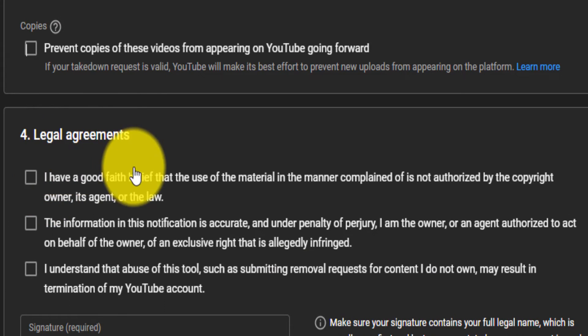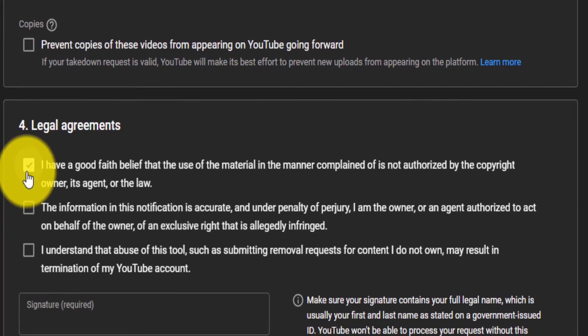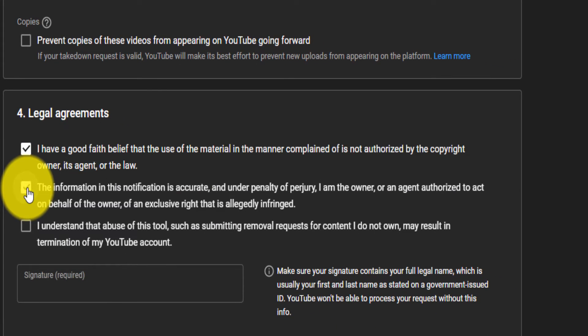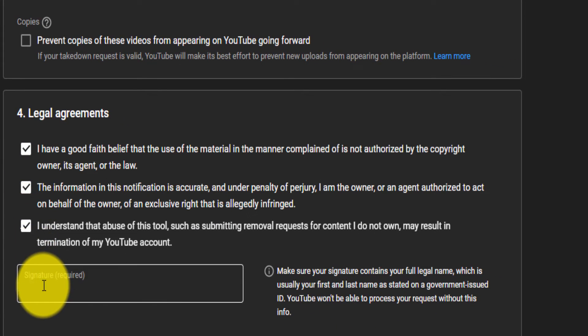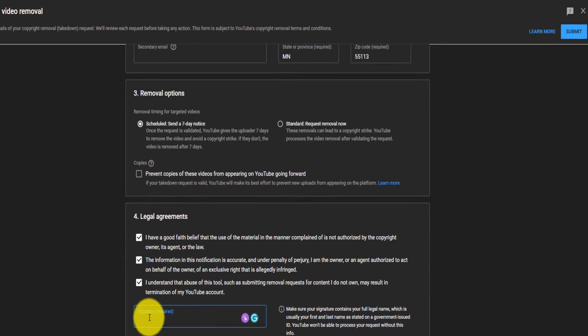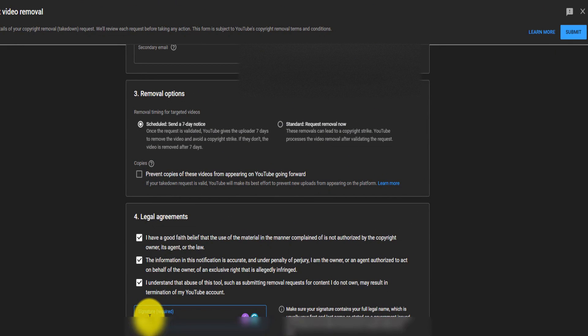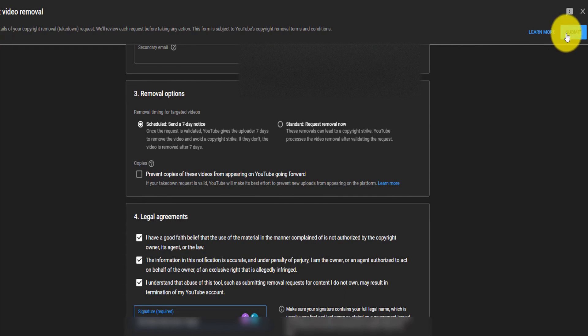On the legal agreement, you just make sure that you've selected everything and you put again your legal name, which is your full government name. And you come up here and you click on submit.